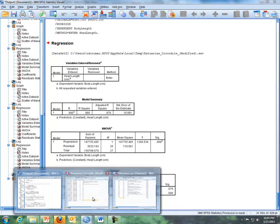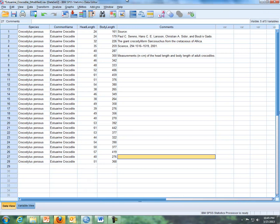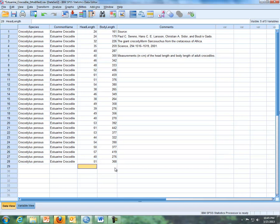So now in SPSS, here's head length, and here's body length. If you're trying to predict a body length with a head length of 60, you can go under head length at the very bottom and type in 60. Now I'm going to leave this body length blank.